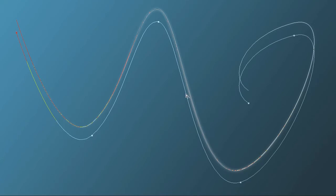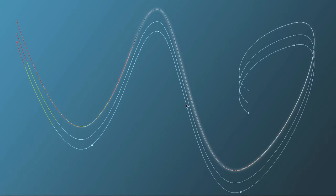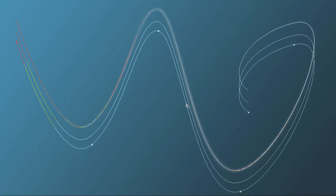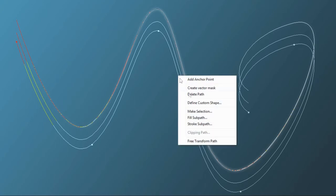You can duplicate it again by holding control, alt, shift, bringing that one down. You can see what we're doing now. You can go back and do the same thing. Right click, stroke path or stroke sub path.